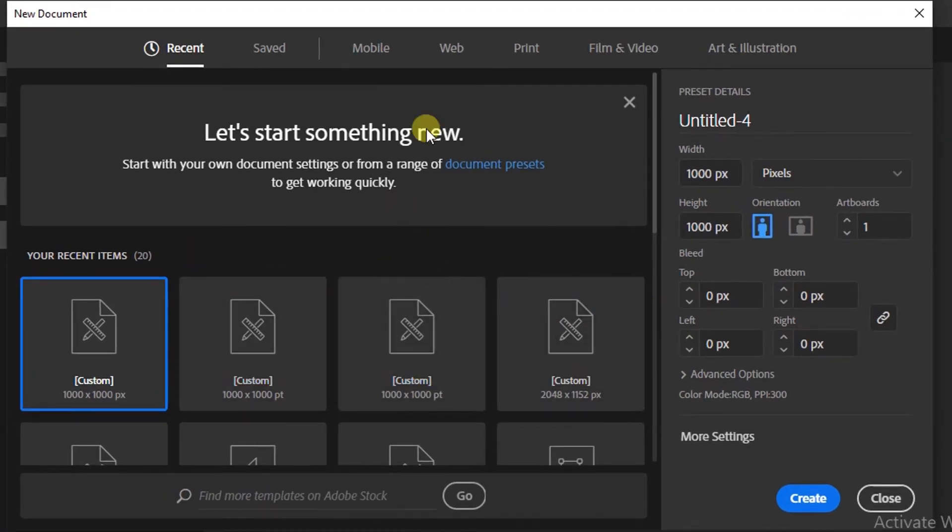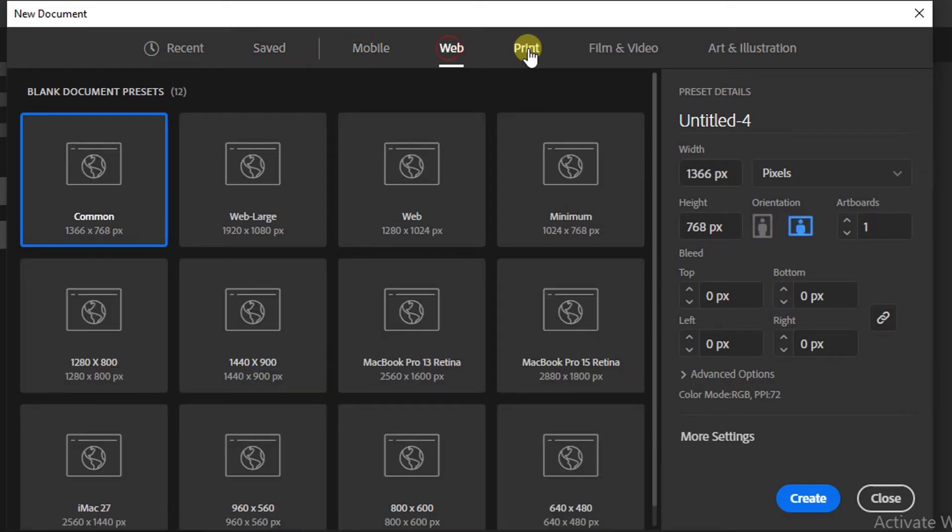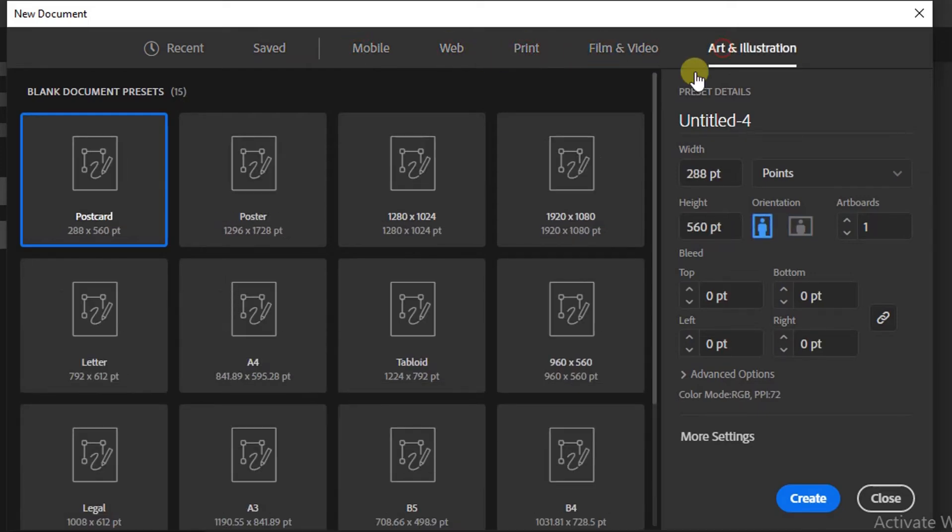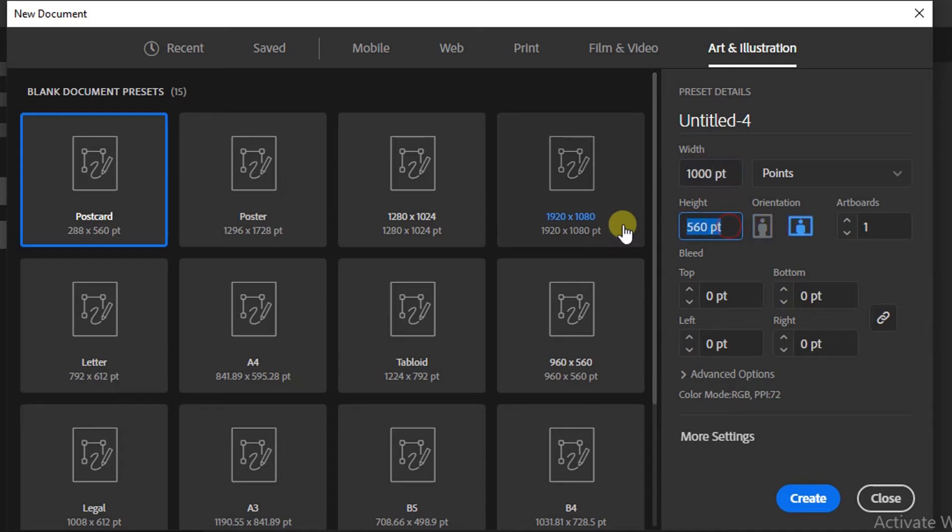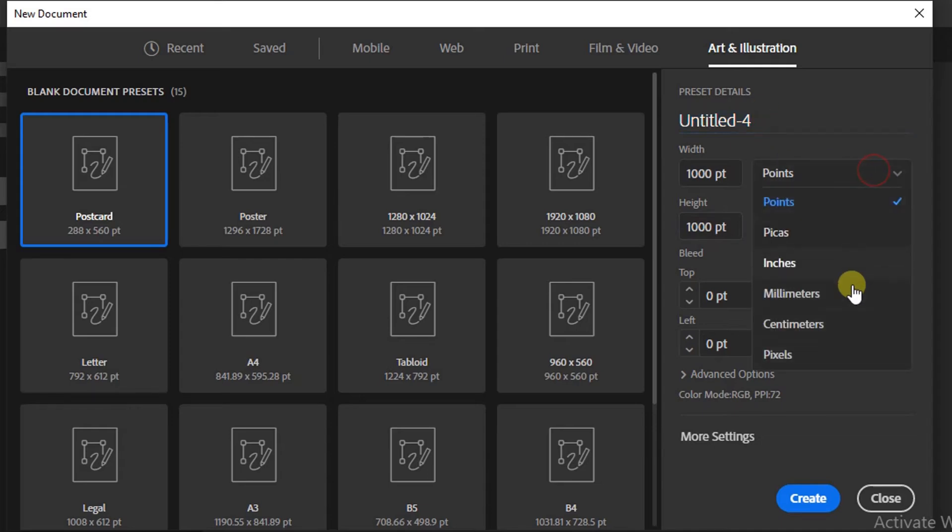On the right, there are sizes that you can choose directly, or you can make a custom size in this section. For example, it will be filled with 1000 by 1000. Fill in the file name. There are several unit options here.